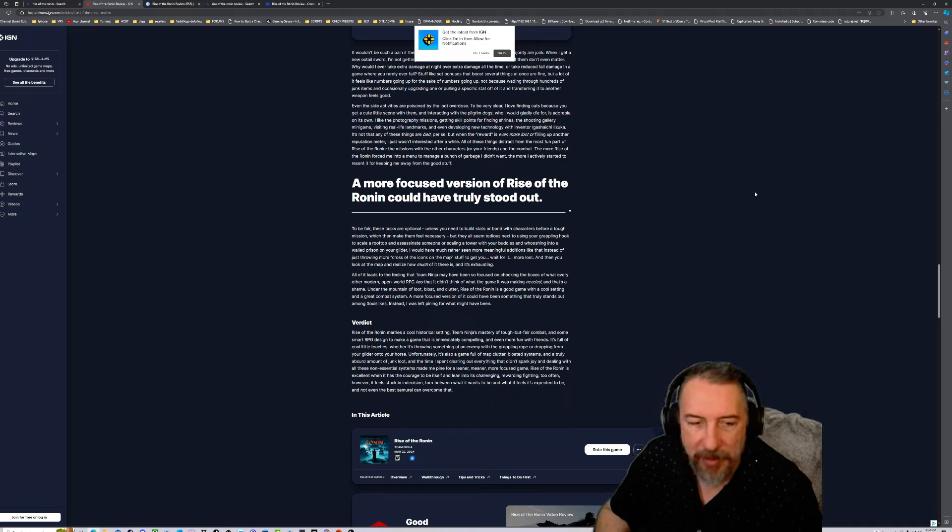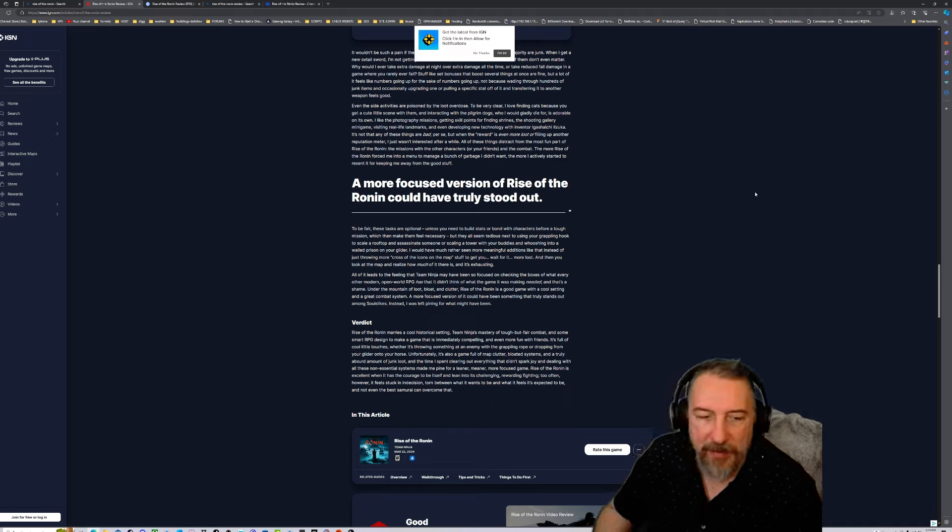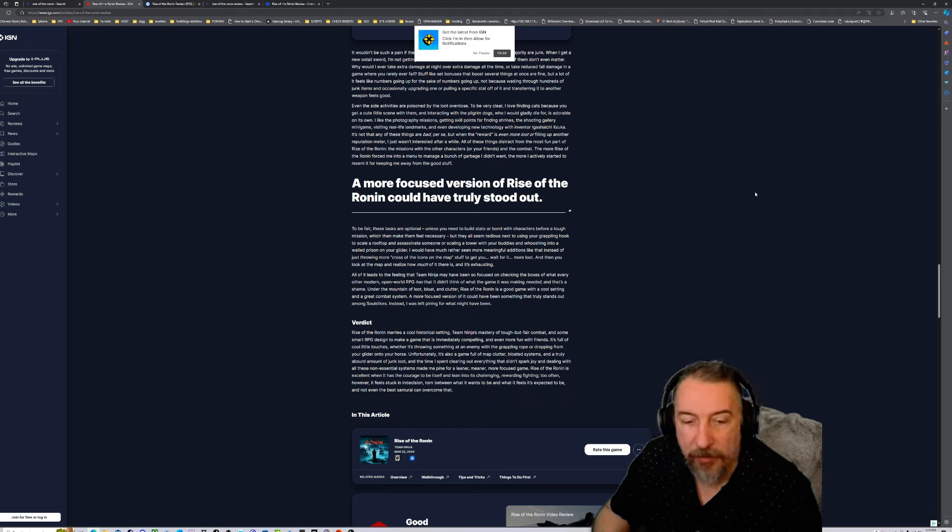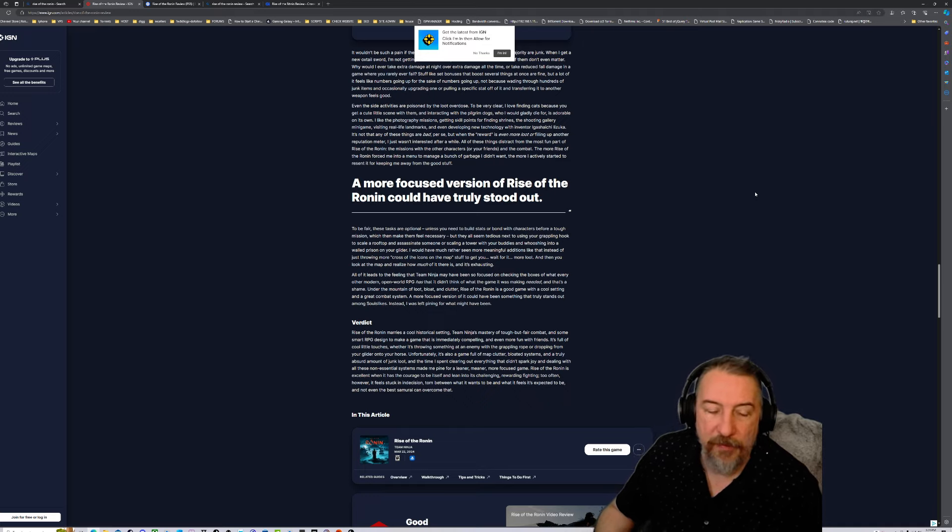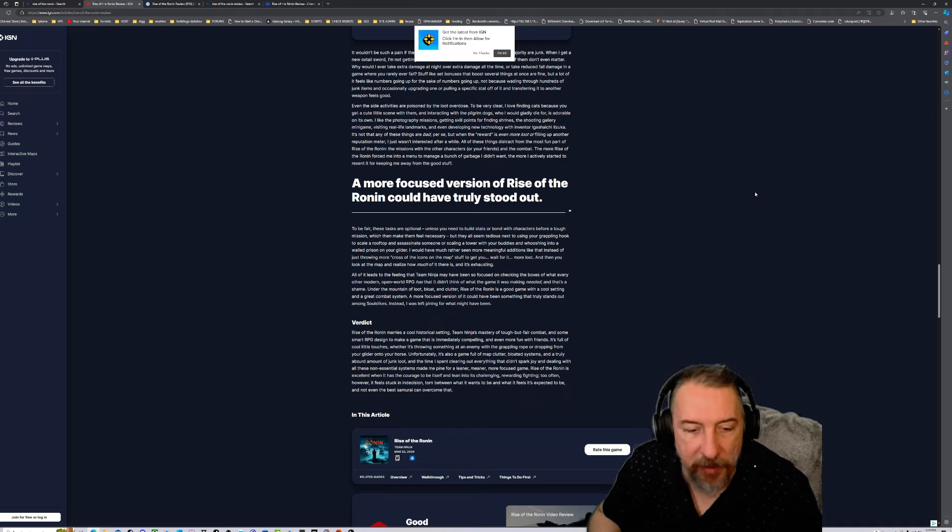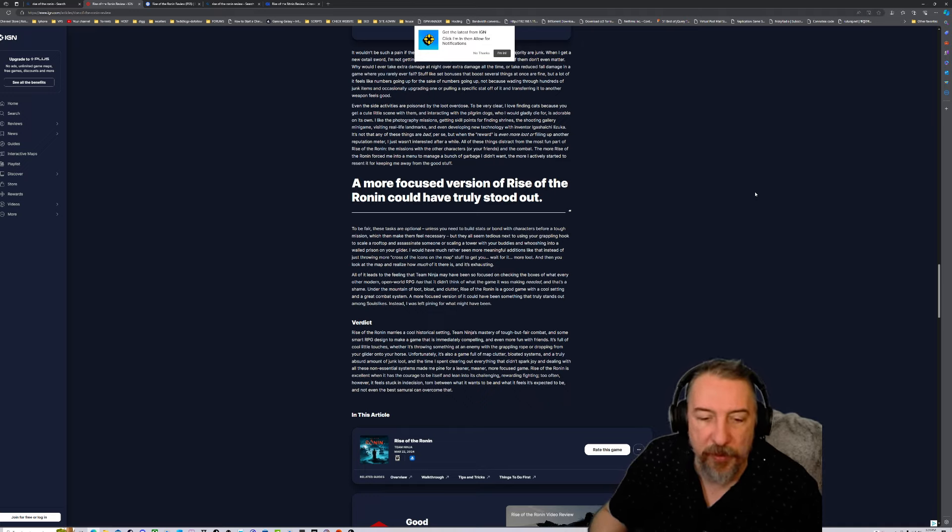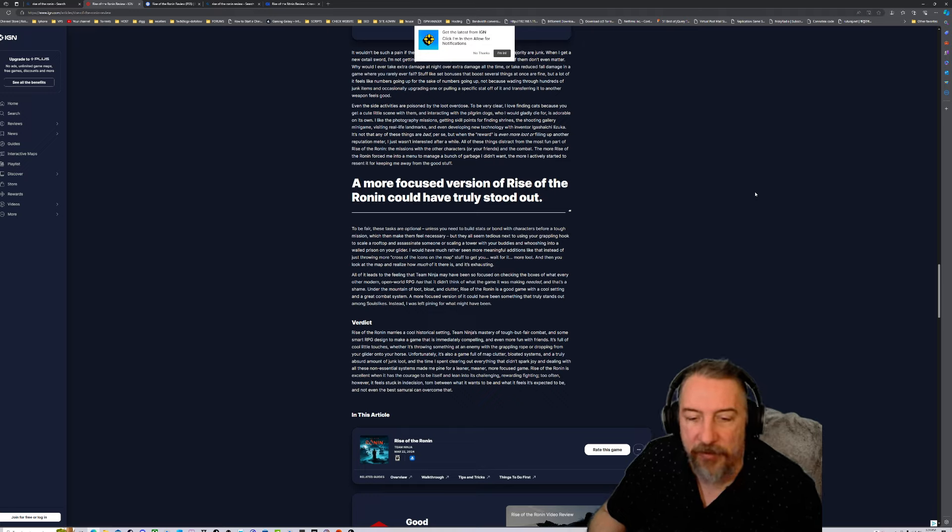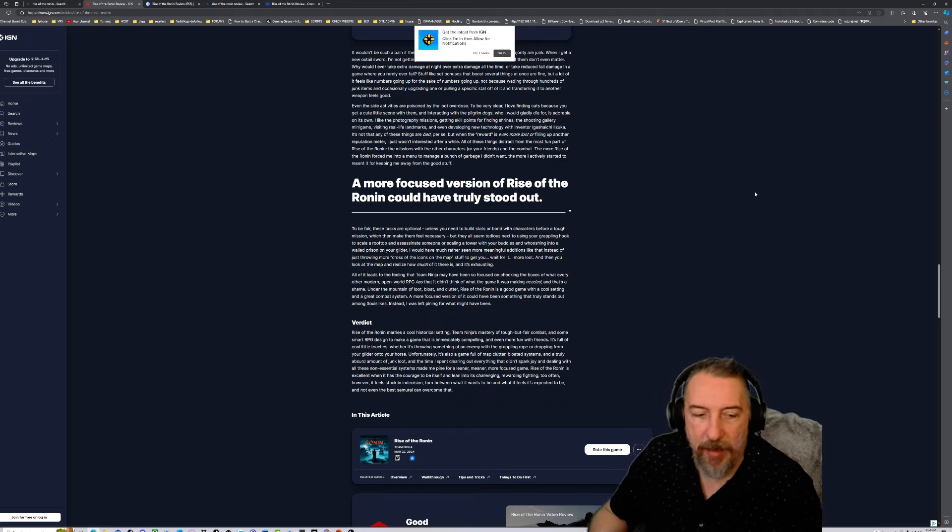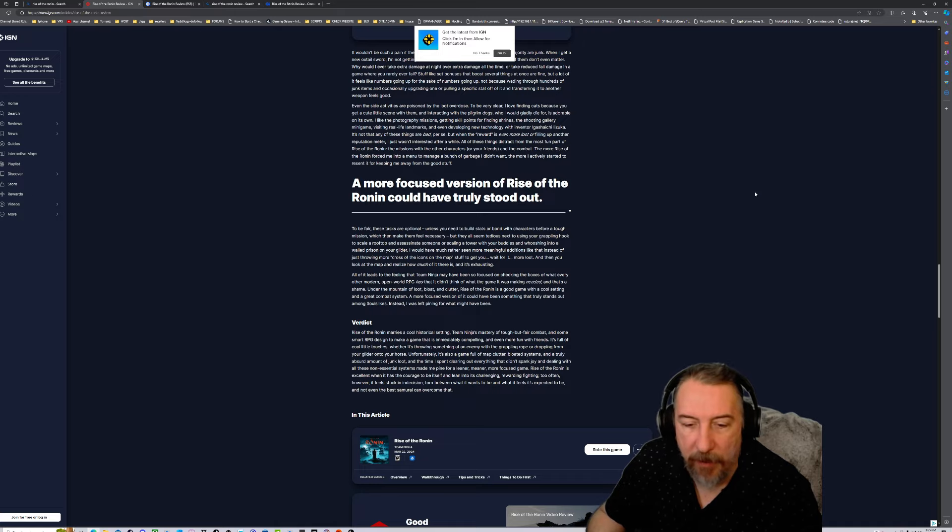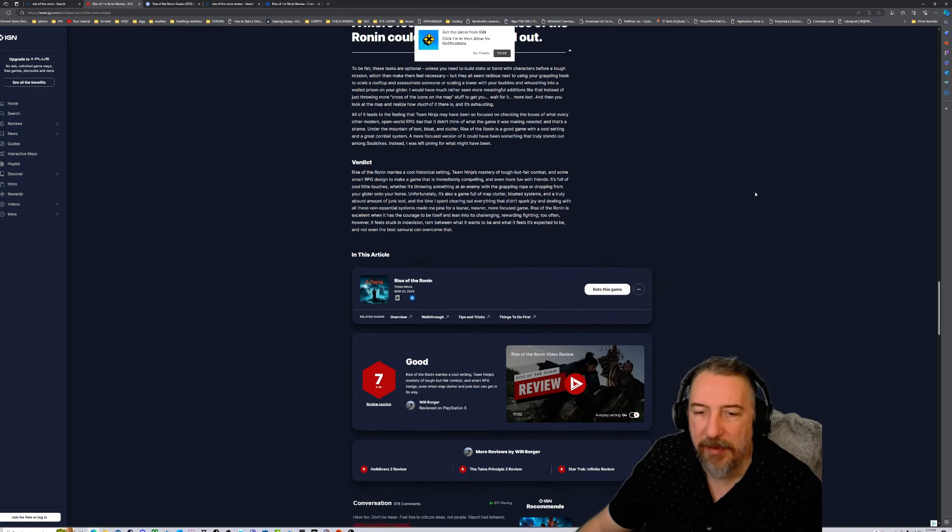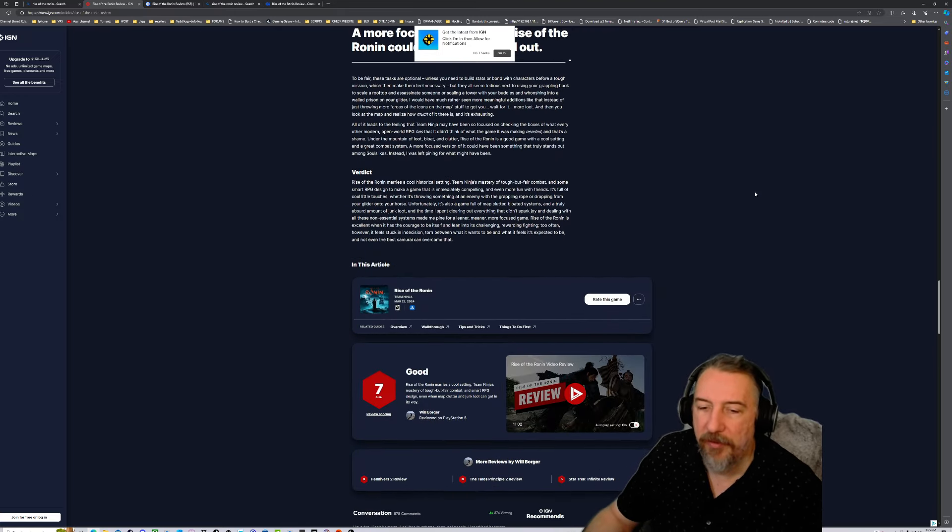The time spent clearing out everything didn't spark joy. Rise of the Ronin is excellent when it has the courage to be itself and lean into its challenging, rewarding fighting. Too often, however, it feels stuck in indecision, torn between what it wants to be and what it feels it's expected to be.